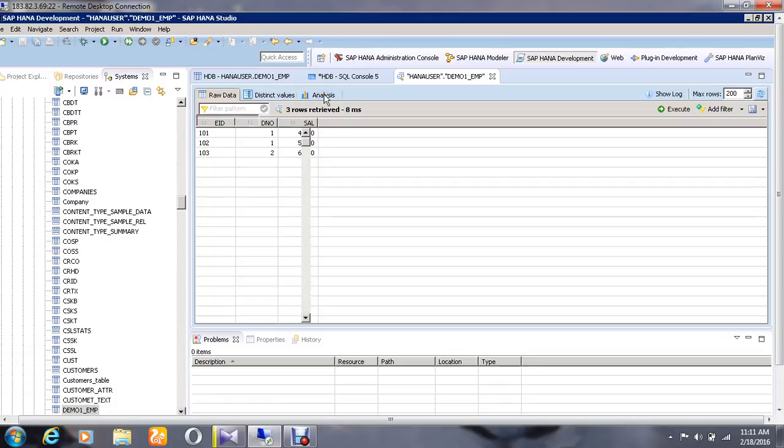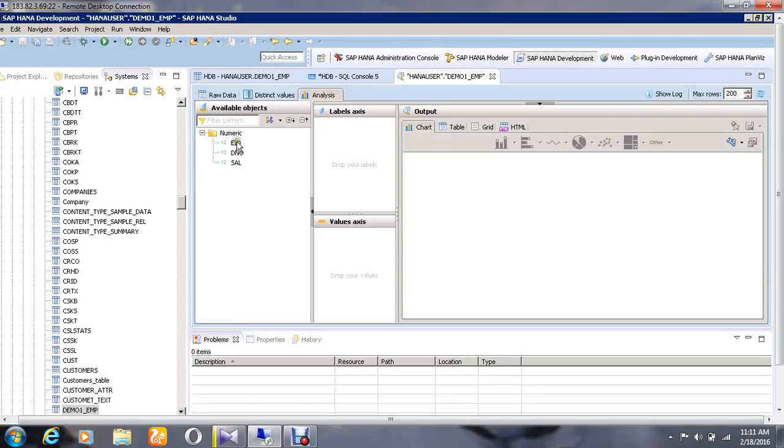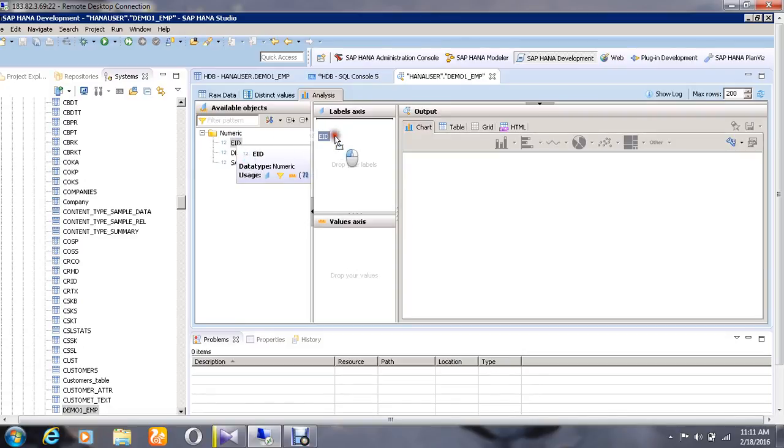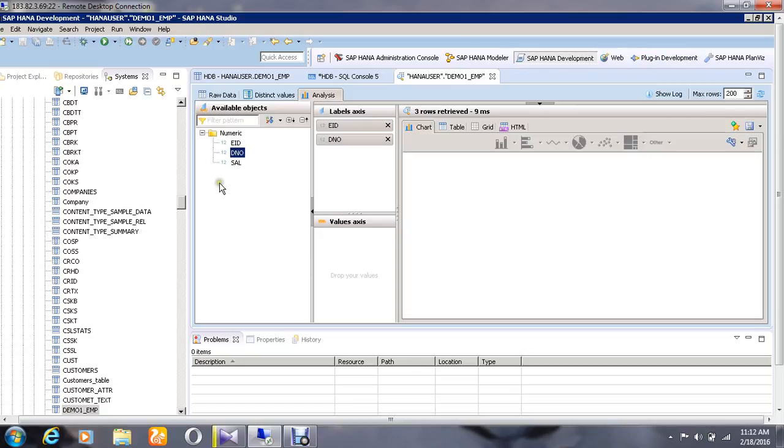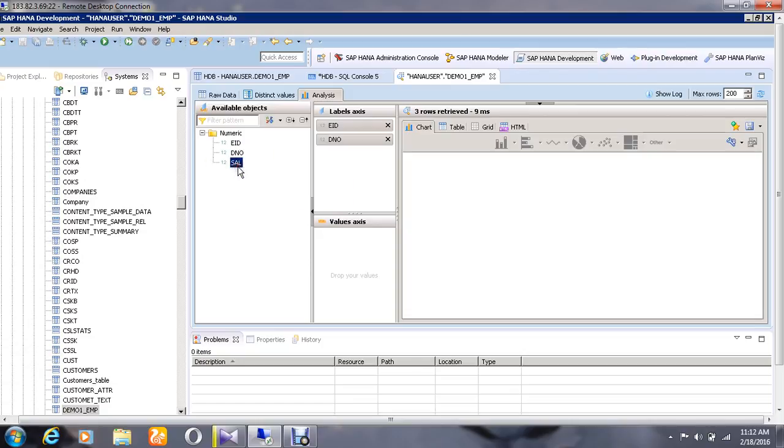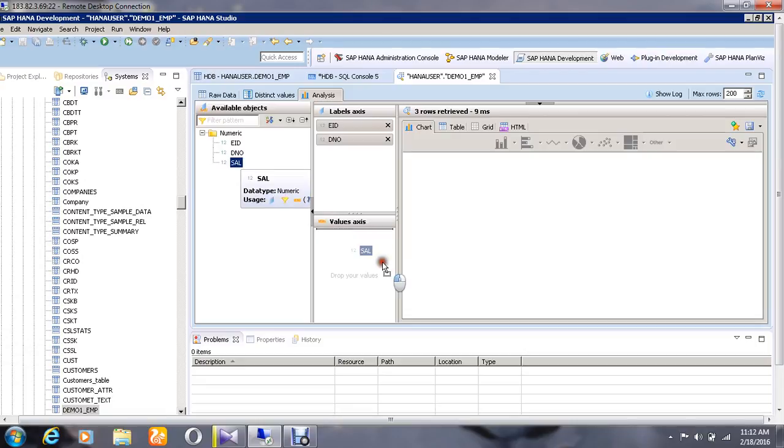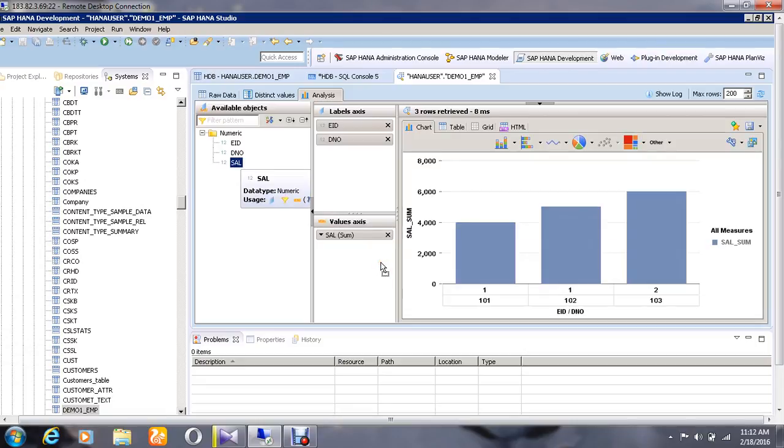The network is a bit slow here. Drag and drop the Employee ID to the label axis, the Department Number also to the label axis, and the Salary to the value axis. A graph is generated according to that. Thank you.